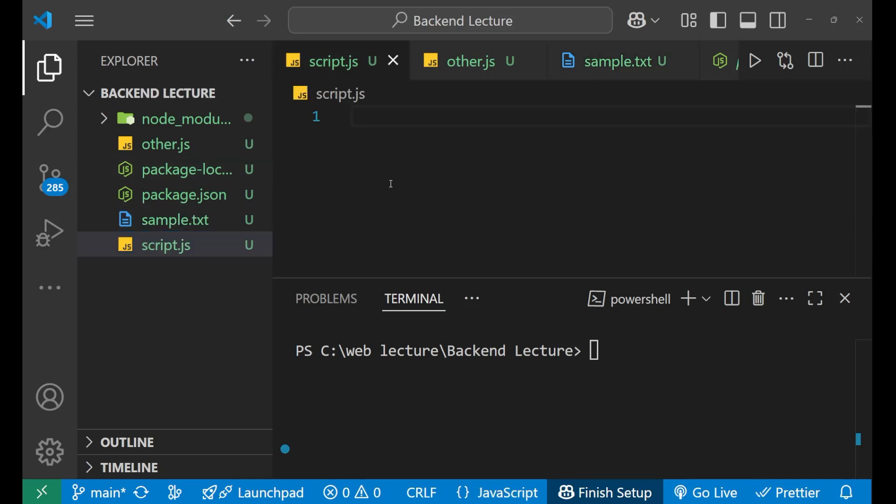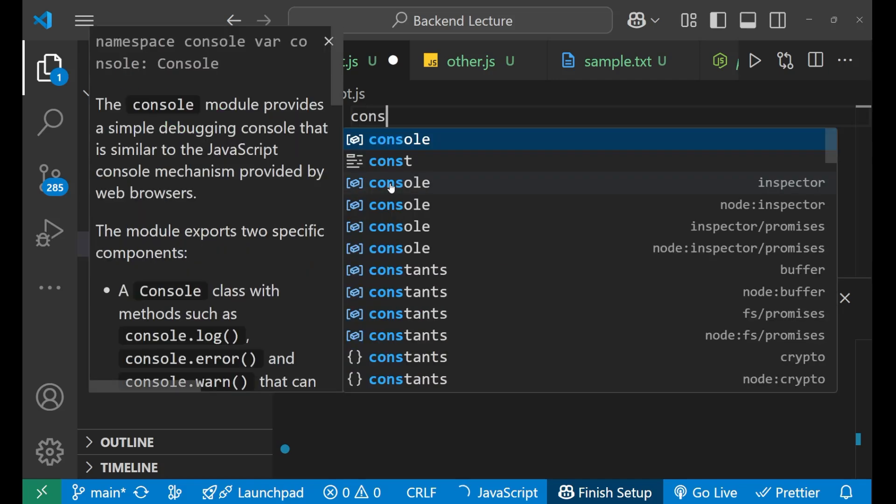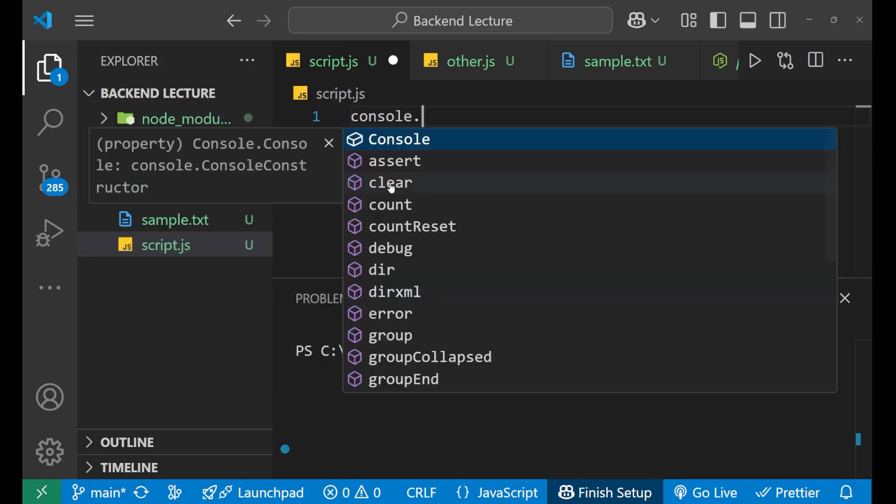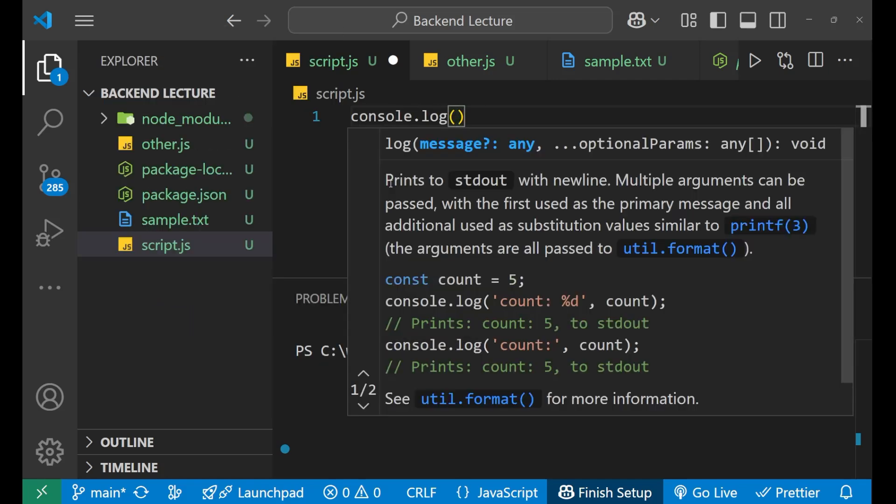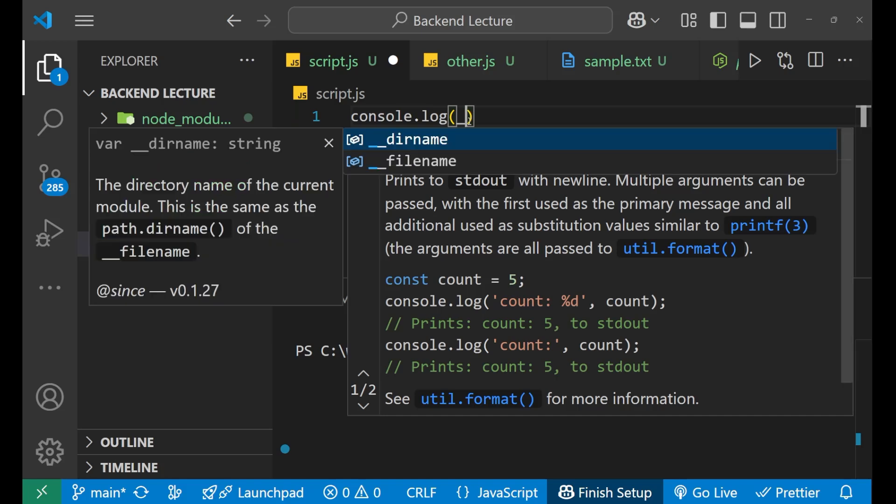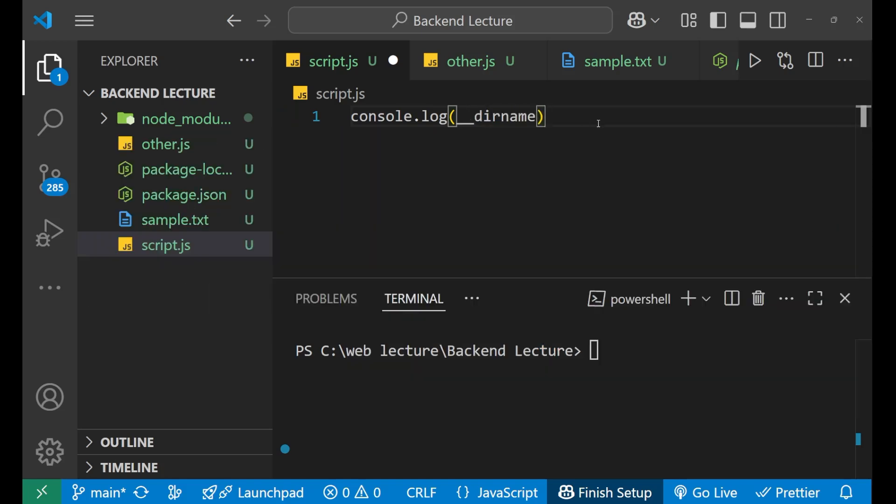Let's go to the script.js file. Here we will simply write console.log and if I want to use it anywhere inside any file, I can use it. Console.log and then put the underscore like this, double underscore and then dirname like this.